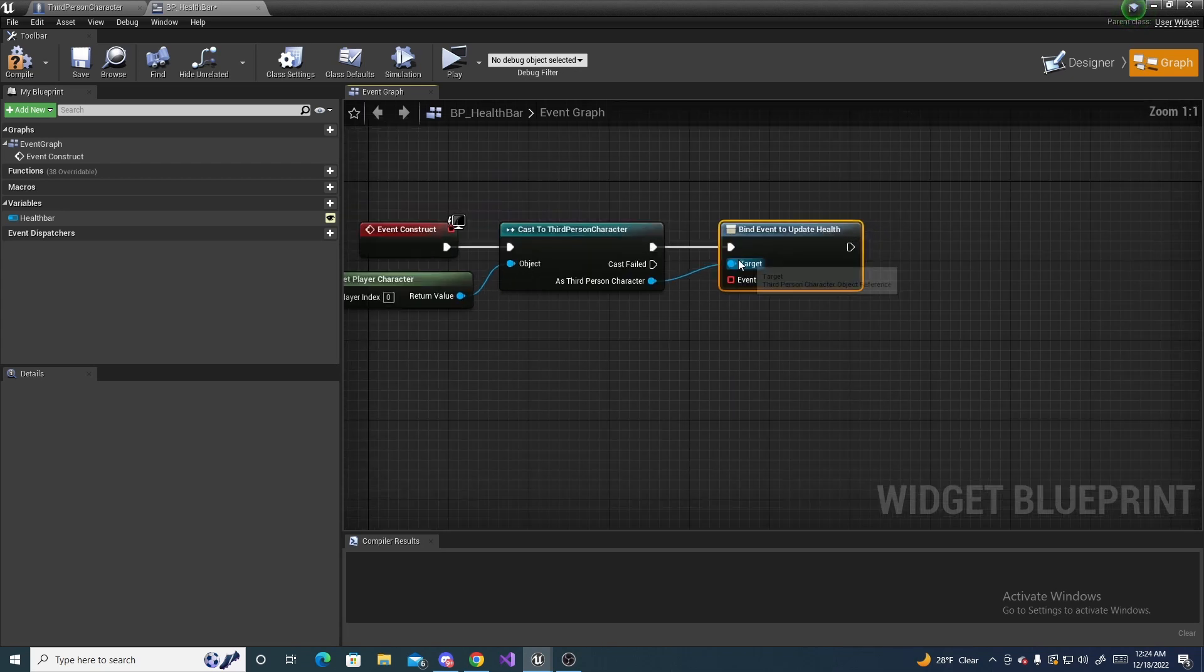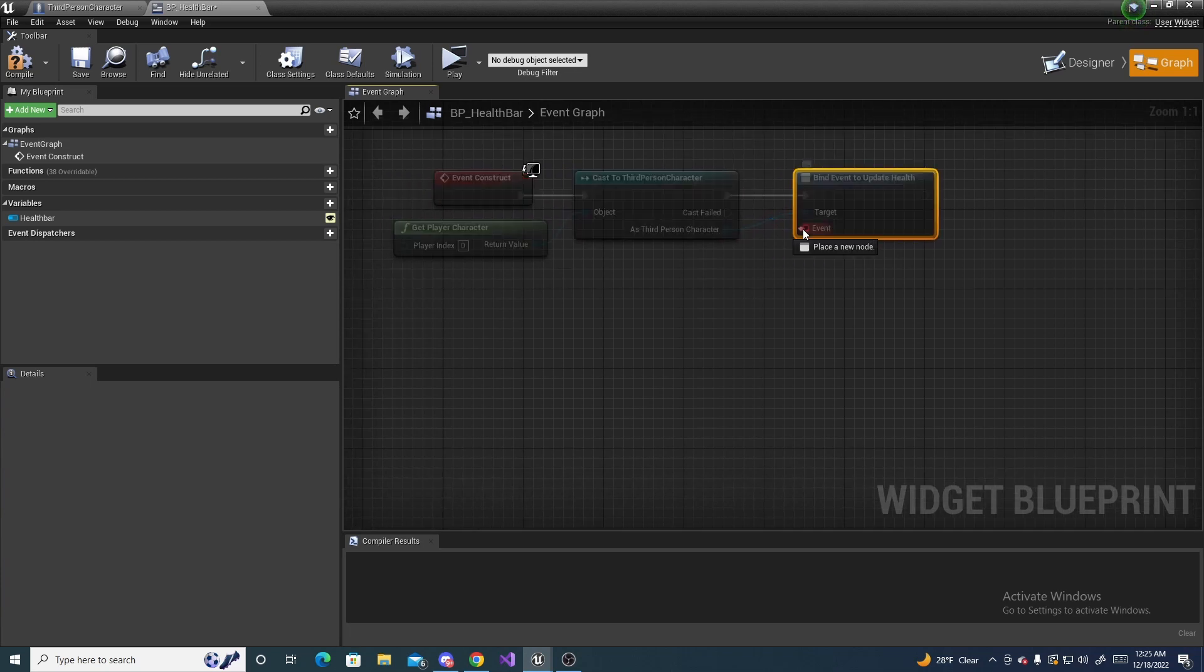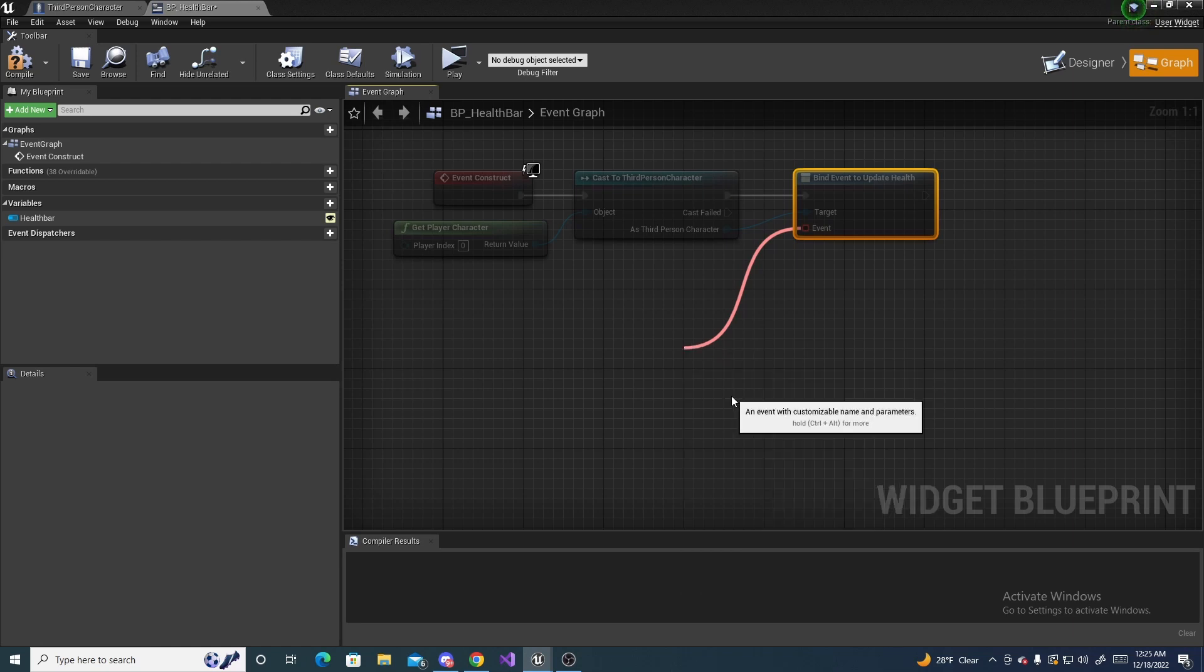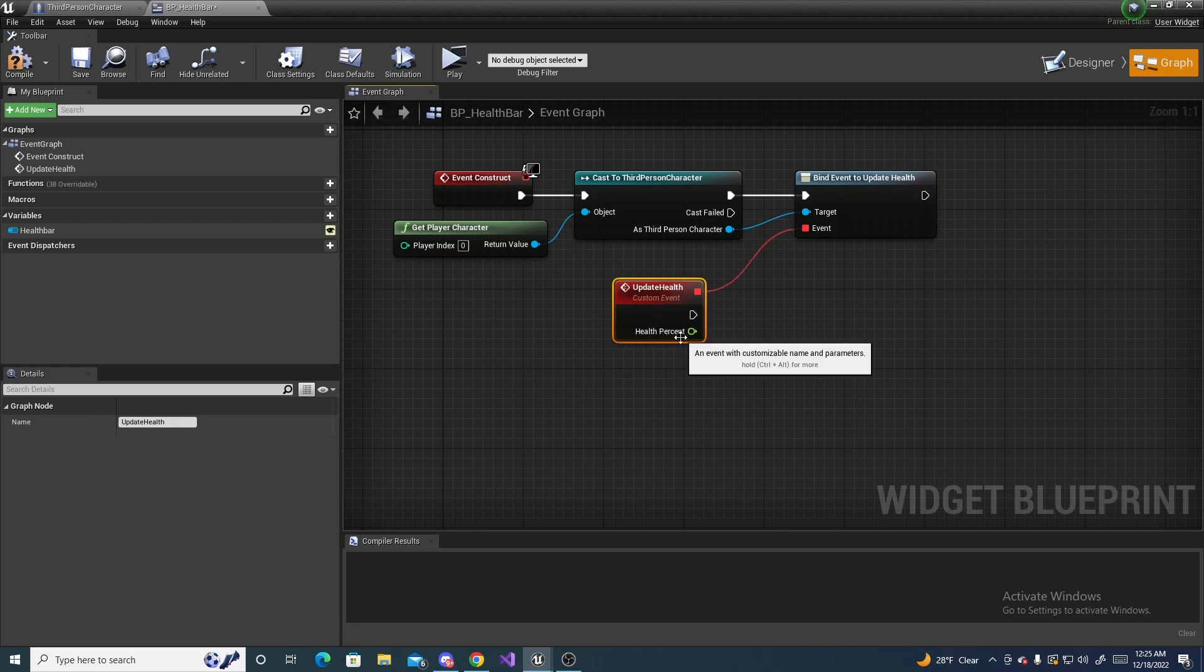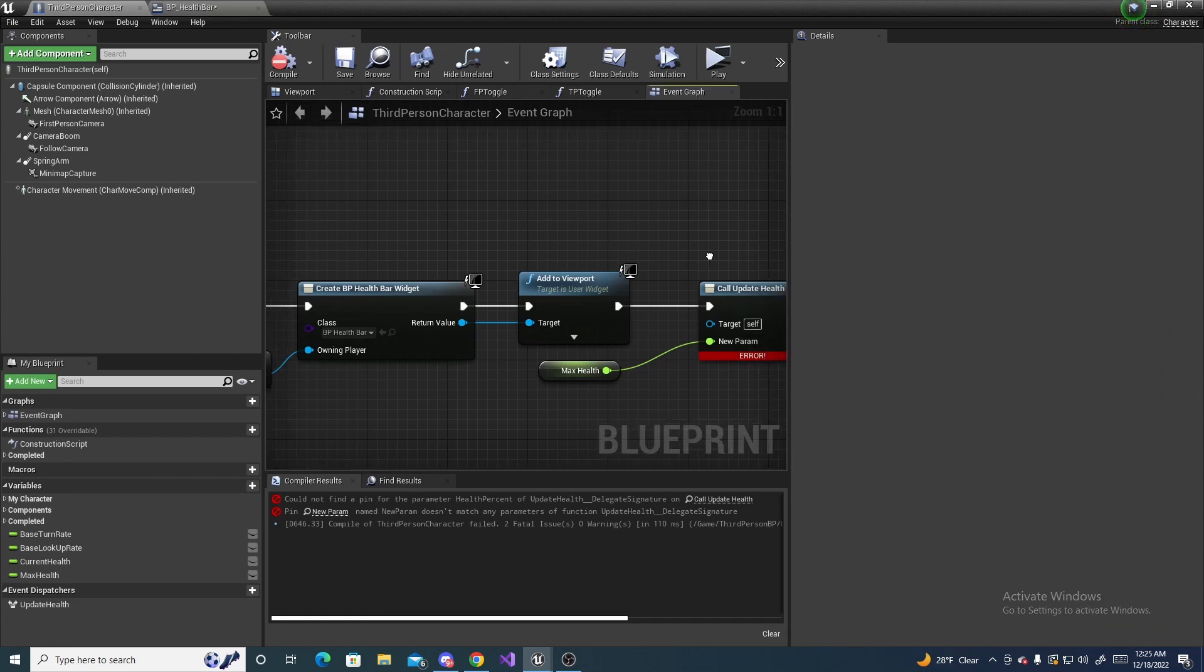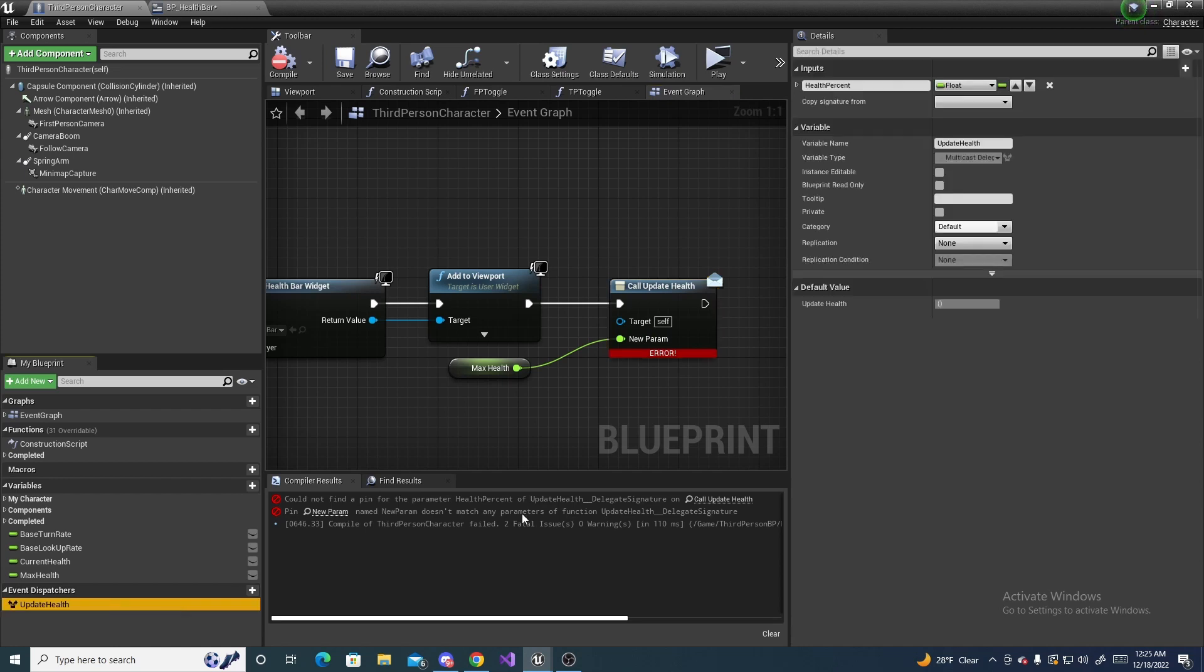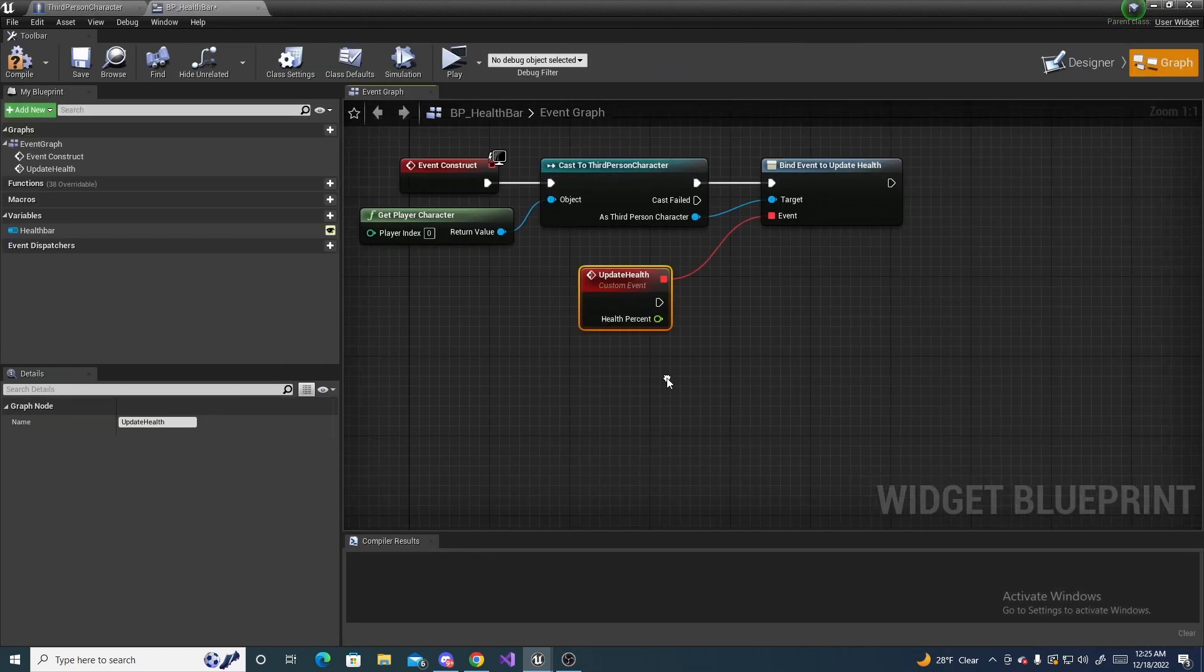And now this little delegate binding, we're going to make a function for this. So drag off of this and click add event and custom event. And name this update health. As you notice, our health percent we have right here shows up. It's titled new parameter because of the error, but our health percent shows up.